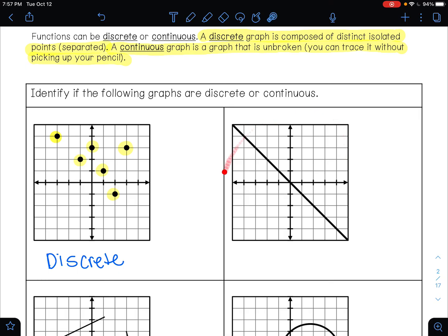For this graph over here, we want to determine if this is continuous or discrete. Discrete means that it's separated; continuous means that it's unbroken. So can I trace this line without picking up my pencil? Yes, I can — so that makes this continuous.